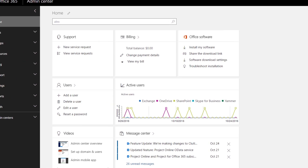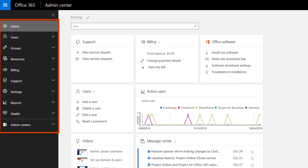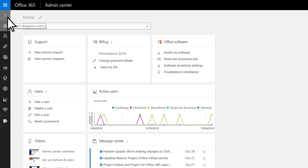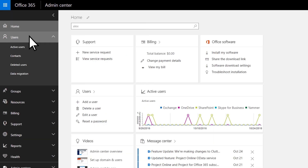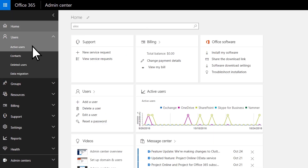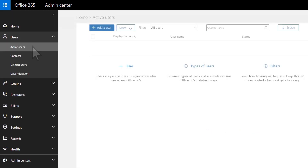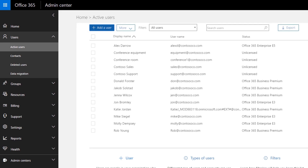To see the rest of the Admin Center, use the navigation on the left, which you can collapse or expand at any time. Under Users, you add, remove, or update the people in your organization, including their passwords, licenses, and group membership.